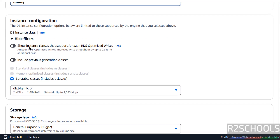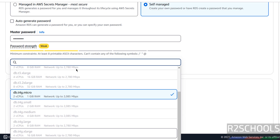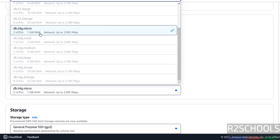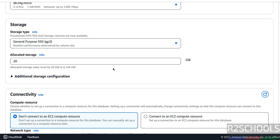Scroll down to instance configuration. For Free Tier, only t3.micro and t4g.micro instance types are available. I am going with t4g.micro, which contains two CPUs and one gigabyte of RAM. For storage, I'm going with General Purpose SSD and not changing the additional configuration.